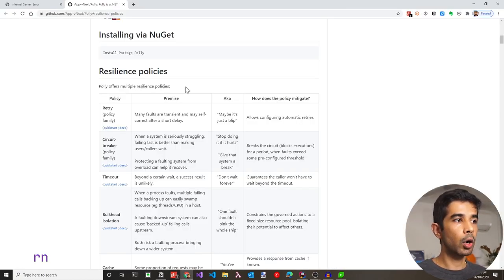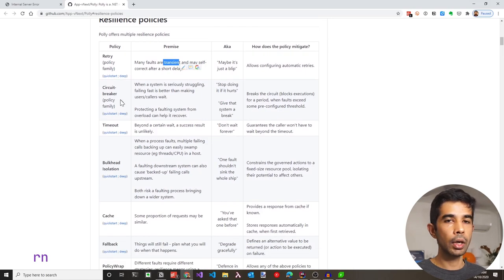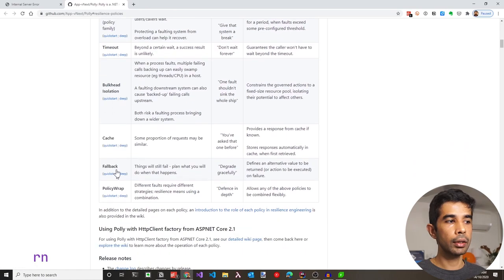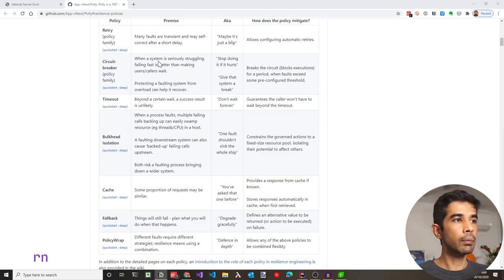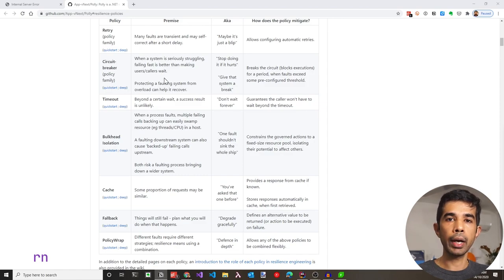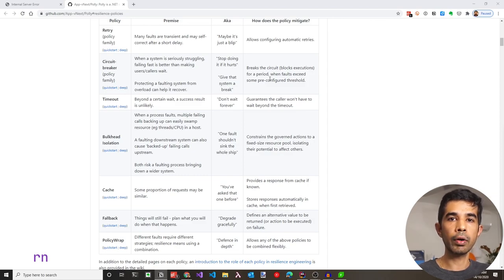Polly offers multiple resilience policies. We saw the retry policy for transient errors. Other supported policies include circuit breaker, timeout, and others in the documentation. When a system is seriously struggling — for example, the external API returning 500s — making more requests via retries only increases the problem. Using a circuit breaker policy, we can break the circuit to external calls, waiting a certain amount of time before resuming, giving the external service time to recover.